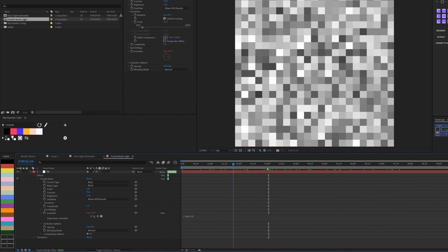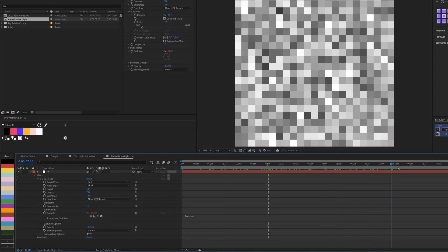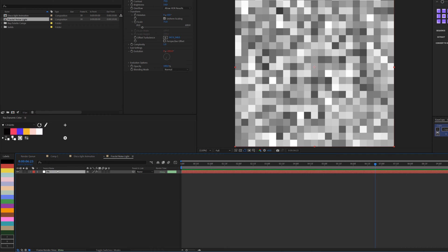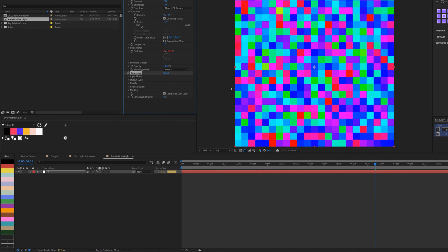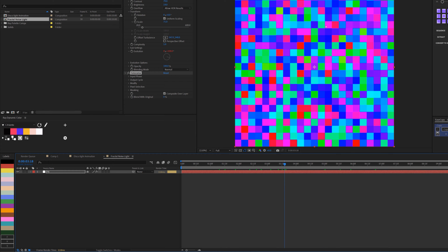That expression gives us a continuous animation where it just keeps circling around with the gray values. I'll close this up and add one more effect: Colorama. By default you can see what it's doing — if I scroll you can see it's already giving us some kind of effect. We really need to change the colors to the kind of colors we want.